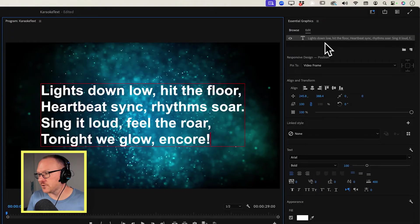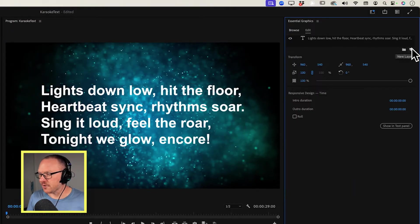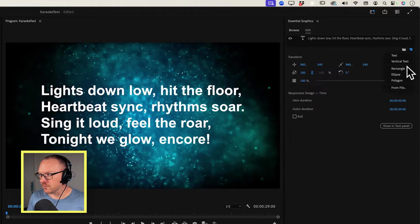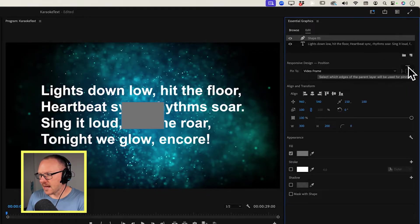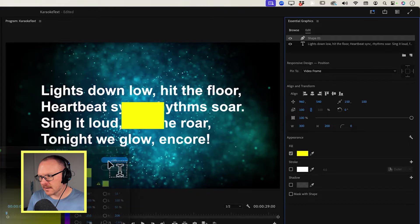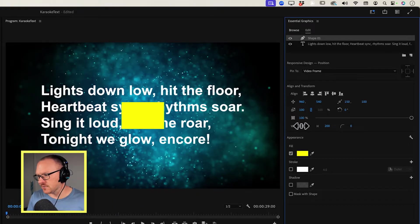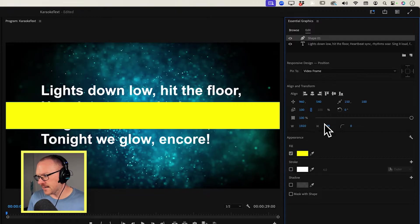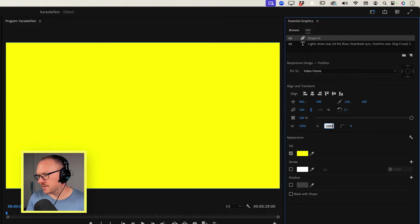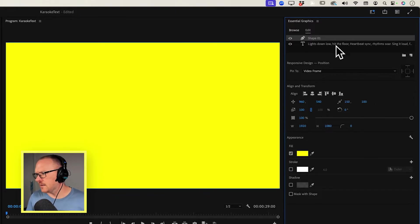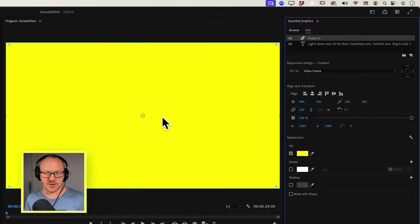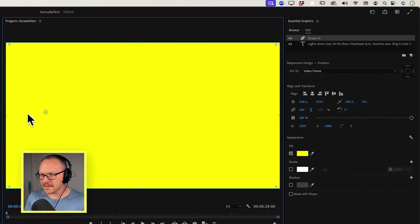So what I'm going to do is go over to my Essential Graphics and add a new rectangle. I'm going to make this rectangle yellow, and I'm also going to make it so that it fills the frame. So I'm going to set this to 1920 by 1080, which is the frame size of my sequence. The last thing that I want is this anchor point in the shape to actually be on the far left side, so I'm going to drag this over to the edge.